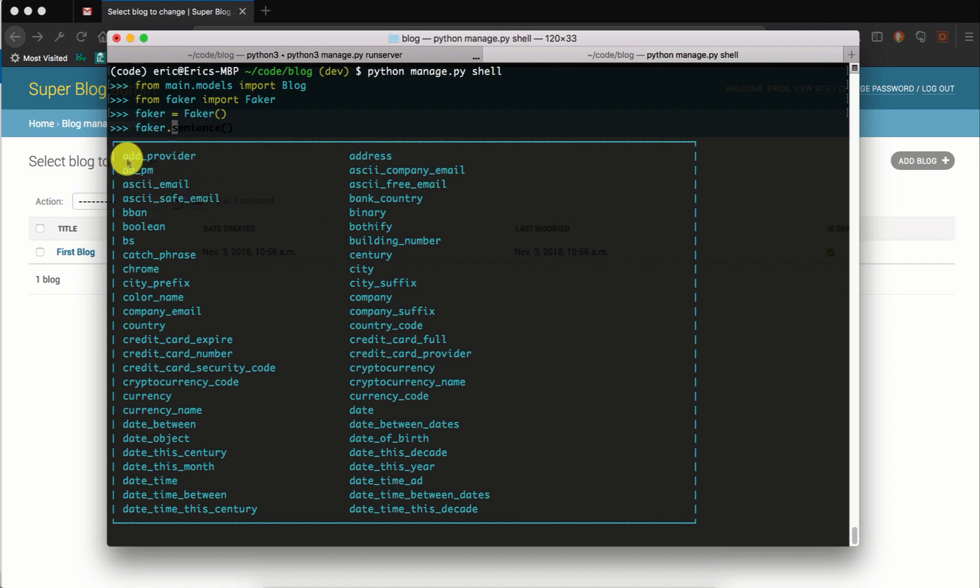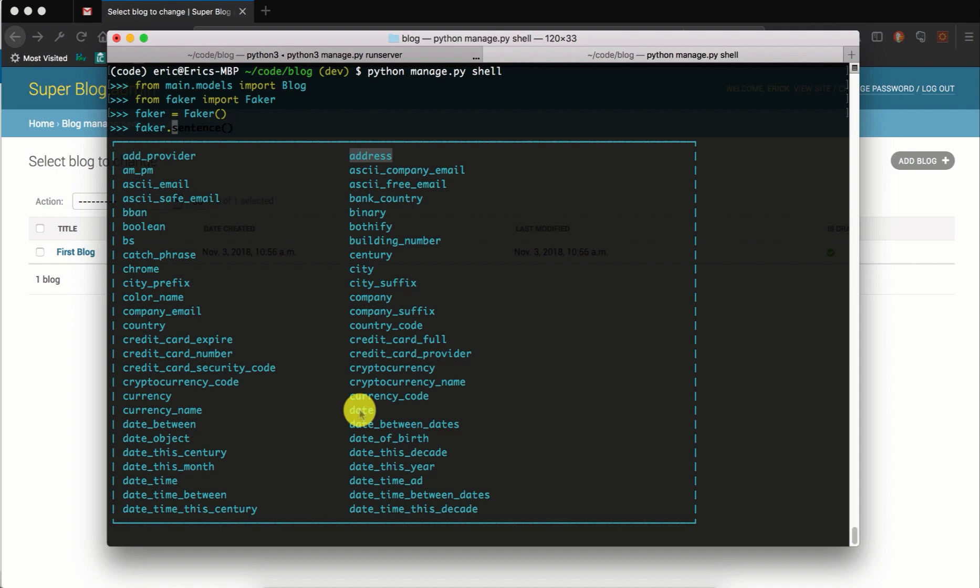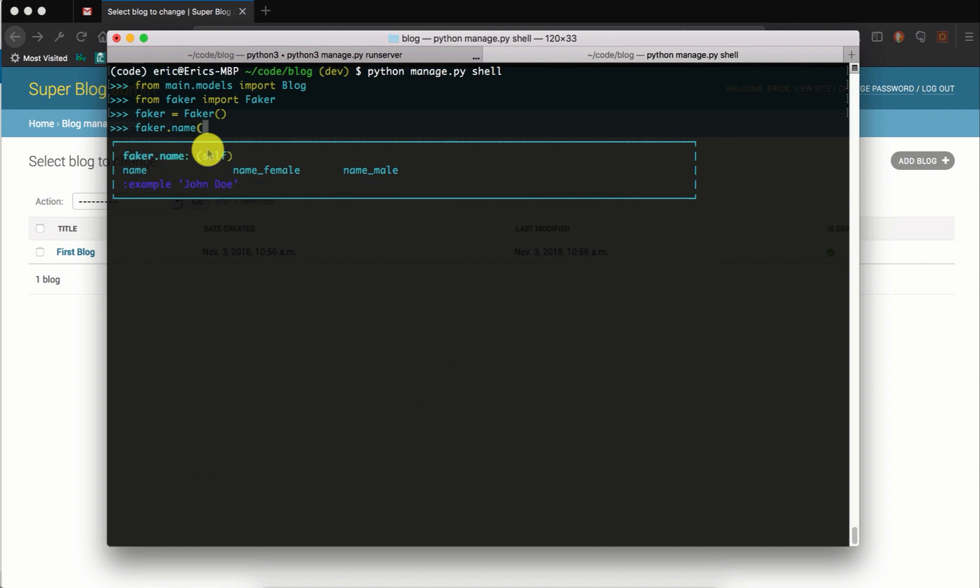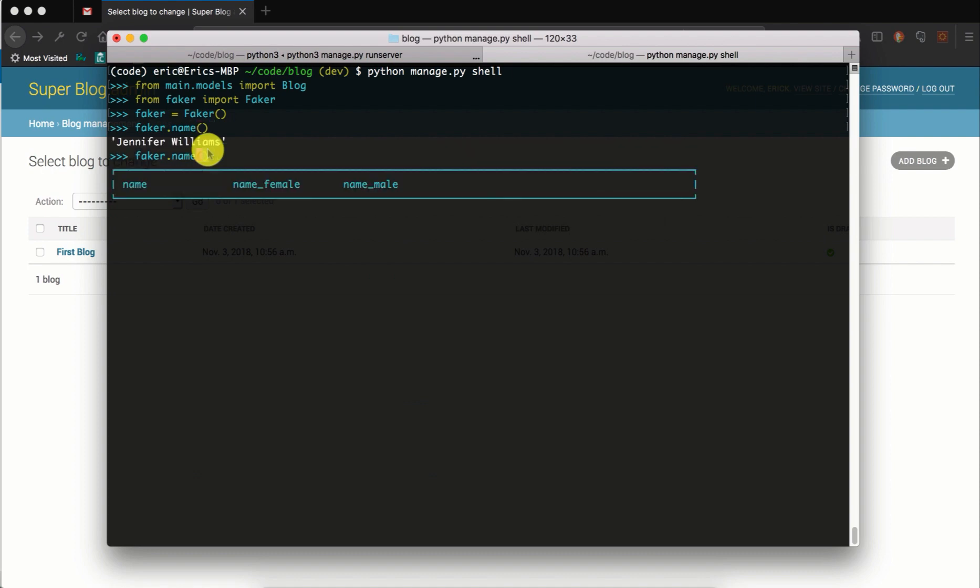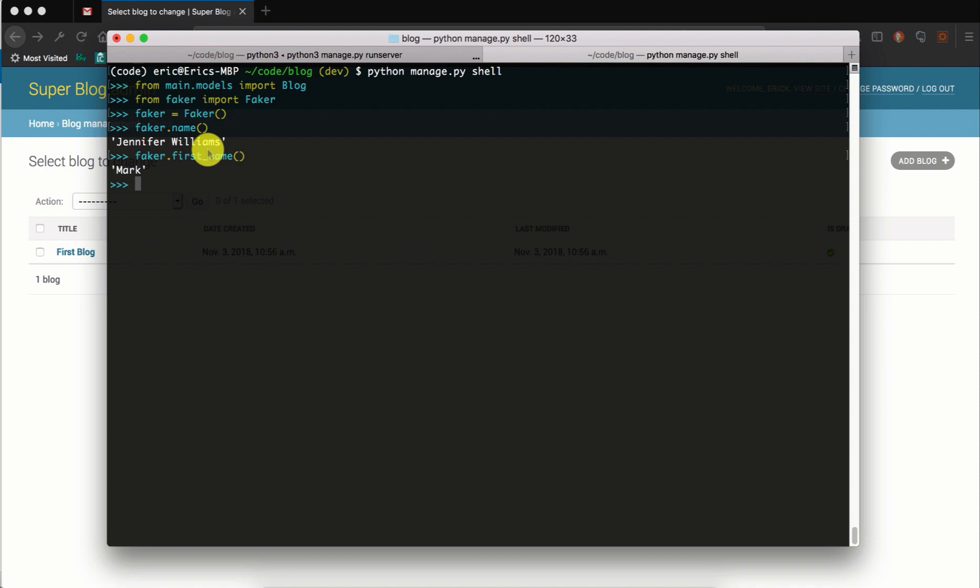For example, if you want an address, you'll use faker.address and it will give you a random address. Faker.date, faker.country, a random country, and so forth. So you can say faker.name and it will give us a name. You can also have first name, last name, female name, and so forth.